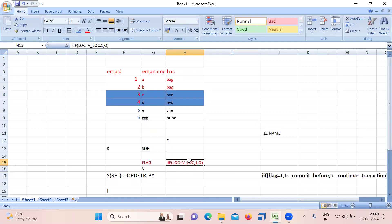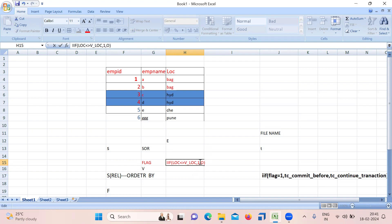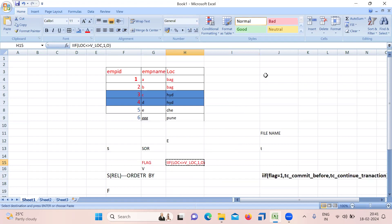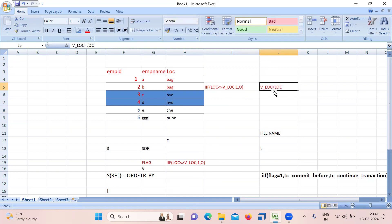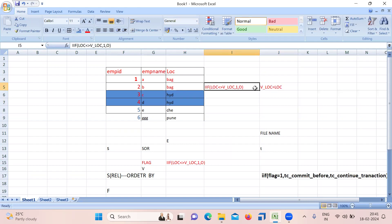The flag uses an IIF function: if Location is NOT equal to V_Location (the variable port), then the flag value will be 1; if they are matching, it will be 0. To clarify: Location comes directly from the table, and V_Location contains the previous row's value from V_Location = Location. So if the current location and the variable port location are not matching, flag = 1; otherwise flag = 0. This condition is set inside the Expression transformation.